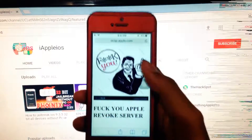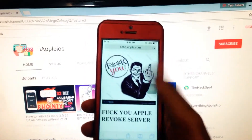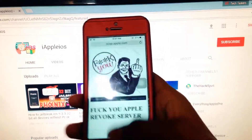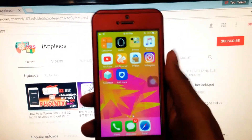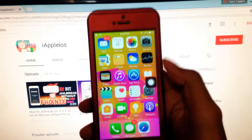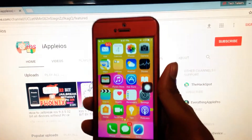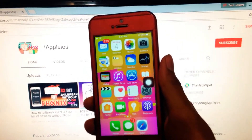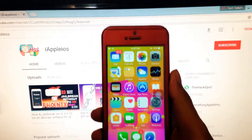If it helps, hit the like and subscribe button. Make sure to subscribe, and peace out.